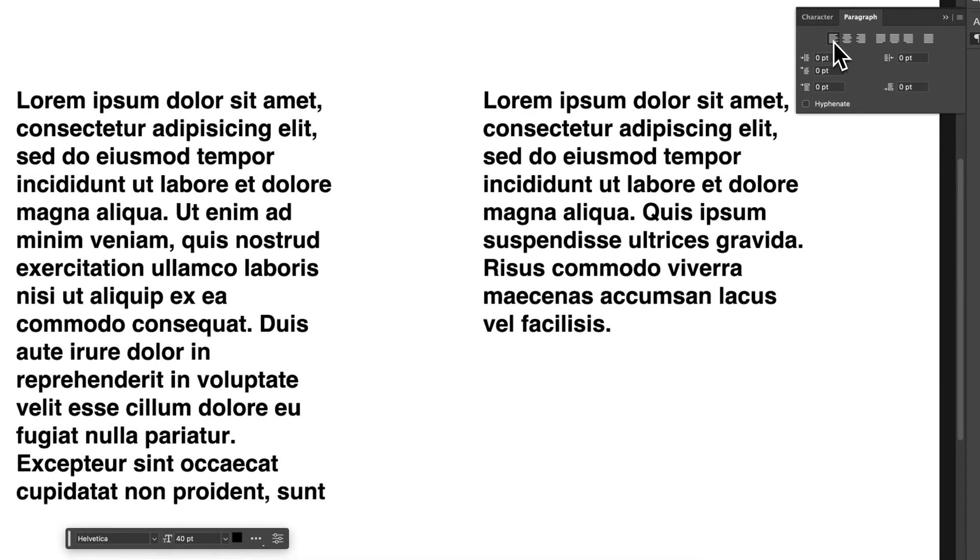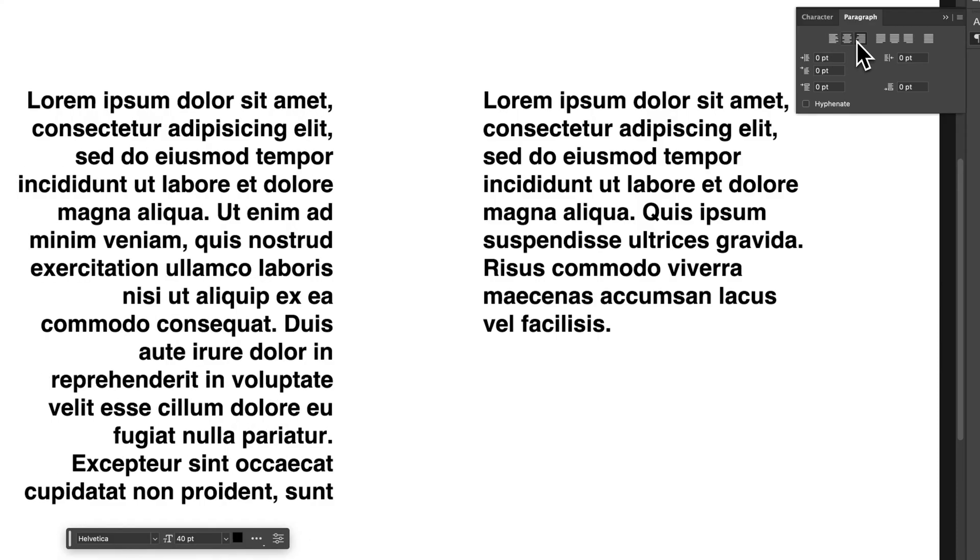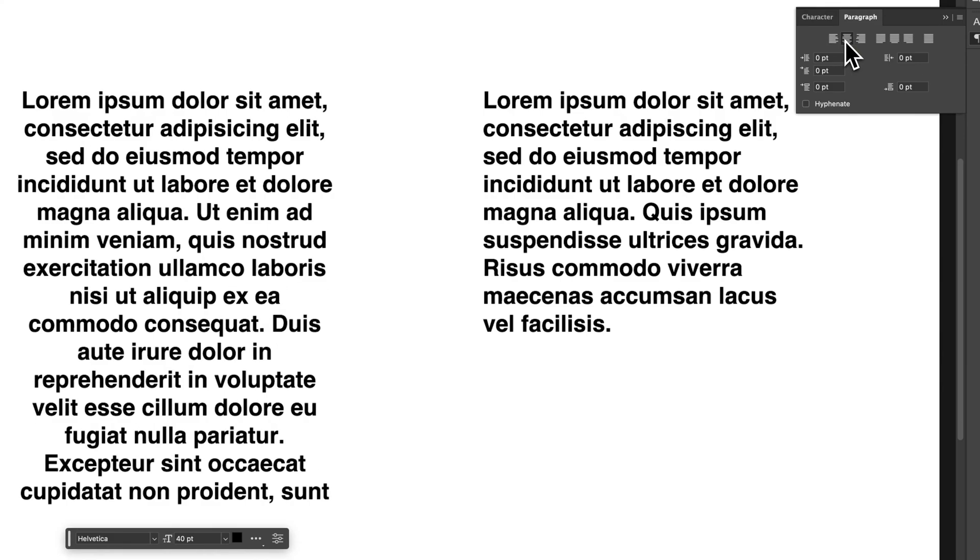So these first options, Align Left, Middle, or Right, are just alignment options that can be done to either Point Type or Area Type or Paragraph text.